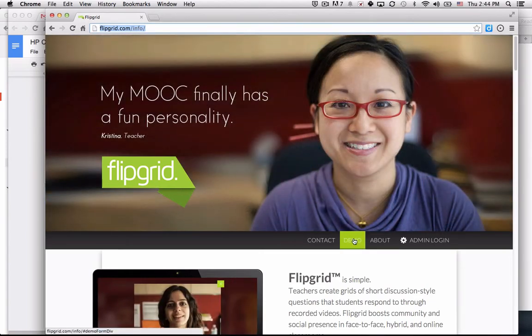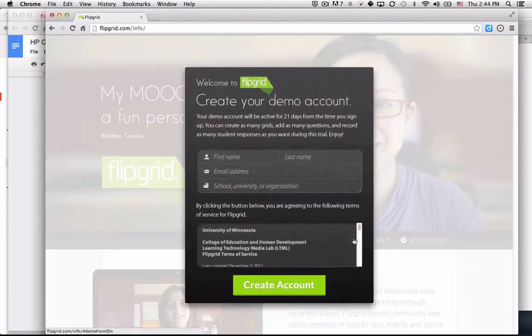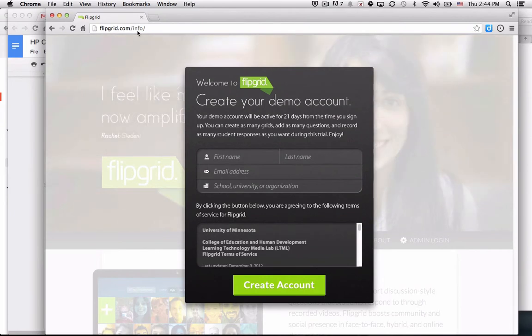You're going to select demo from the Flipgrid homepage, which is flipgrid.com.